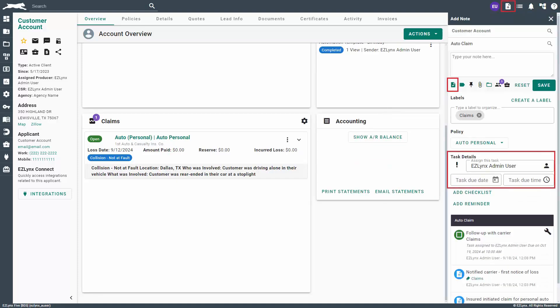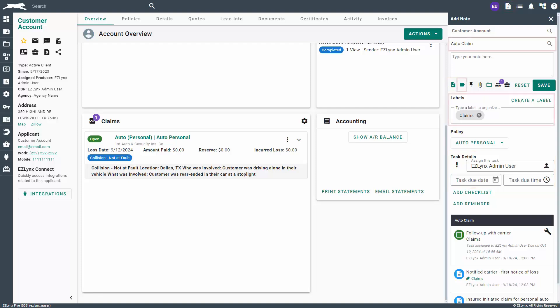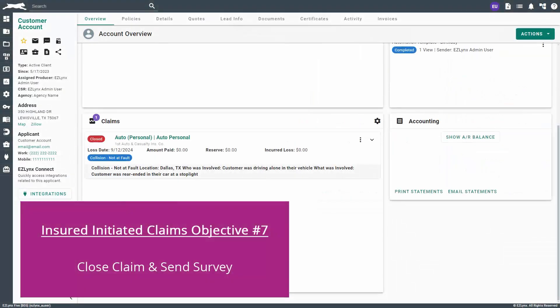You can manage additional carrier follow-ups through adding notes and attaching tasks to them. Simply follow the same workflow we've been using to add notes and tasks to the claim discussion. Don't forget to add the claim discussion title and label for tracking purposes.